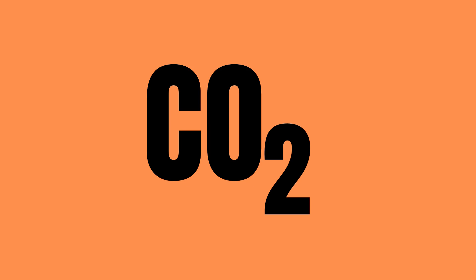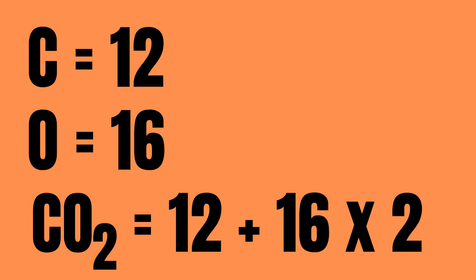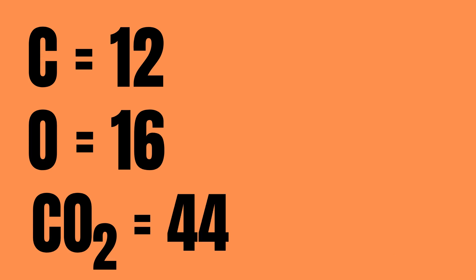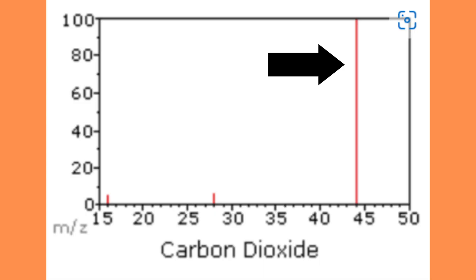Let us start off nice and easy with carbon dioxide, CO2. Before anything else it is wise to calculate the total molecular mass of the compound we are interested in. Carbon has a molecular mass of 12 AMU and oxygen has a molecular mass of 16. We have two oxygen atoms in CO2 so therefore to calculate the total AMU we have 12 plus 16 times 2. This comes out at 44 AMU. This means that the bar furthest to the right, the largest one, is going to be 44 AMU. And would you look at that, so it is.